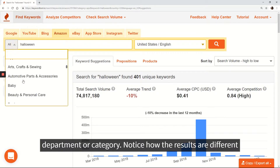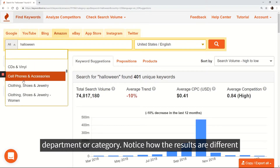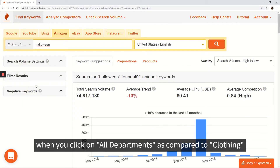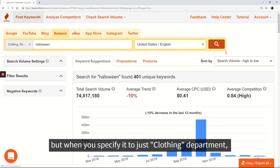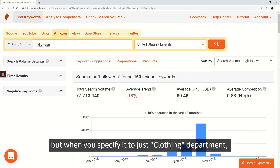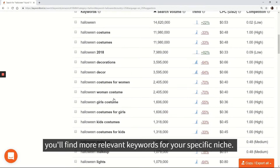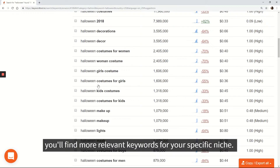Notice how the results are different when you click on All Departments as compared to Clothing. When you specify it to just the Clothing department, you'll find more relevant keywords for your specific niche.